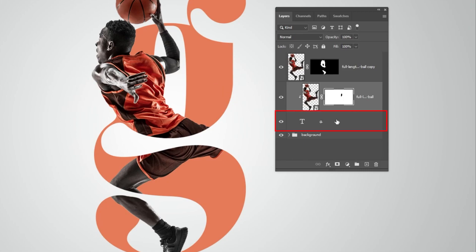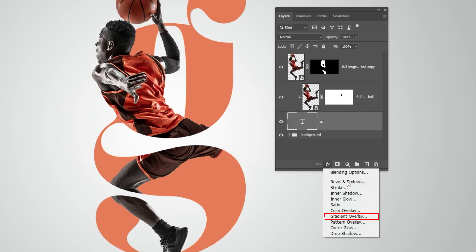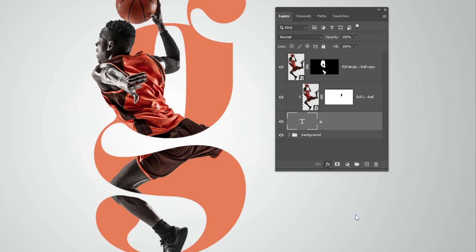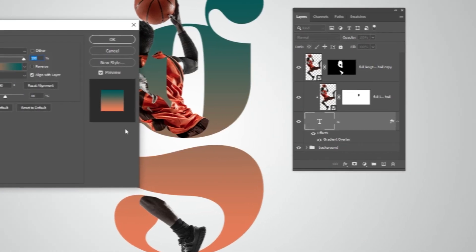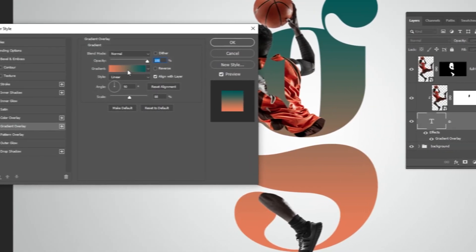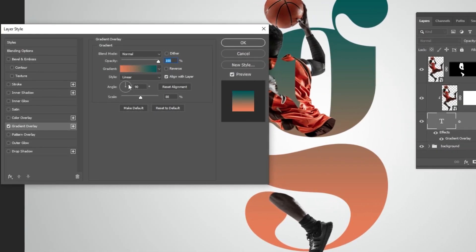Choose the text layer. Go to Layer Style and choose Gradient Overlay. Follow this process.